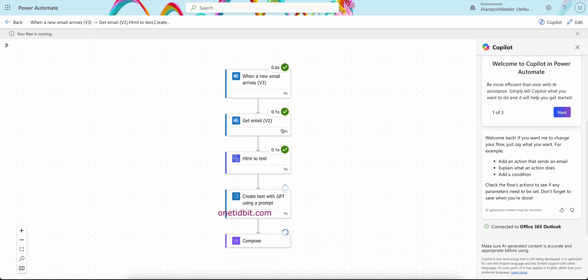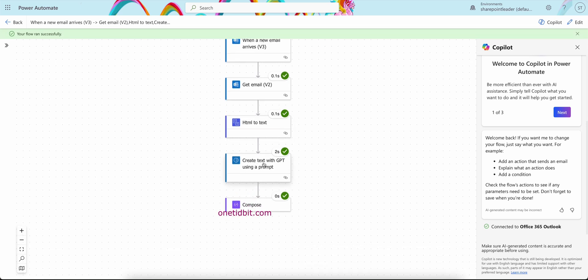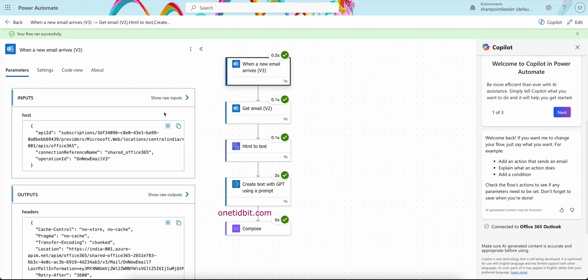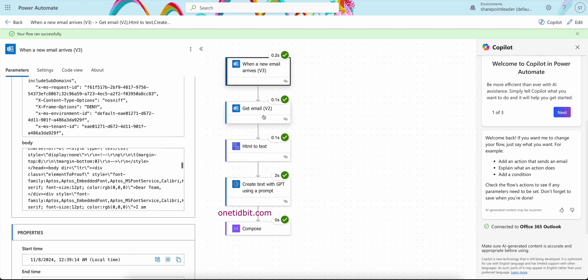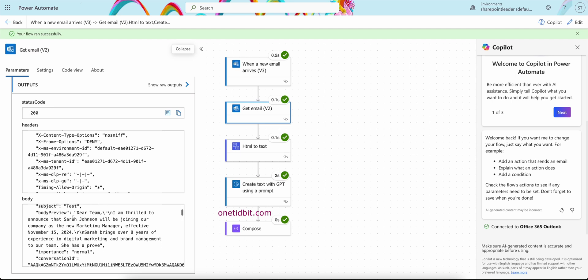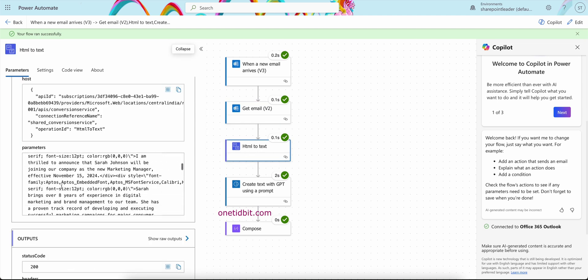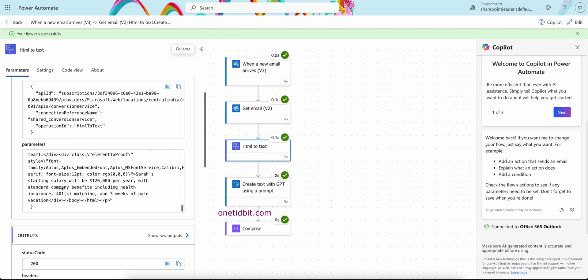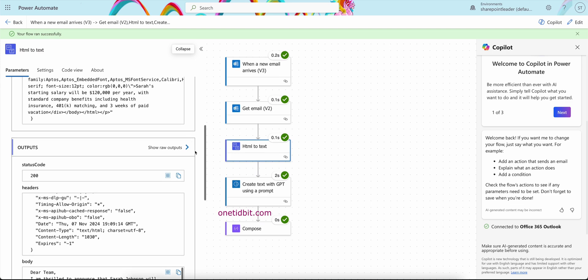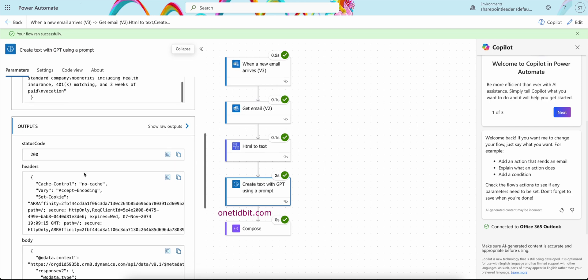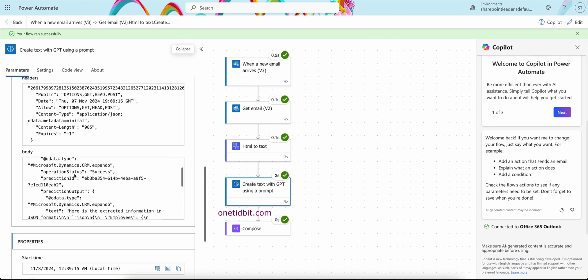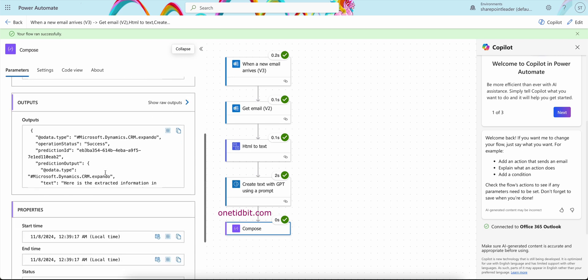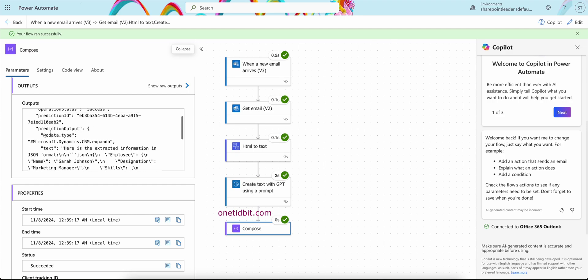So now see here, when a new email arrives, get email, convert HTML to text, we had everything. We got create text with GPT using a prompt. Let's see one by one here. So when any new email, you can see the data is something like this we got. Get email is giving some message ID and some kind of a body similar to the above one which is in HTML format. So we convert that HTML to text now. See now here, we are getting this output body nicely with text here. So this text we have provided to this GPT, and we got something like this in the body. It is coming into the JSON format. The compose, we can see the outputs which are in the JSON format here.